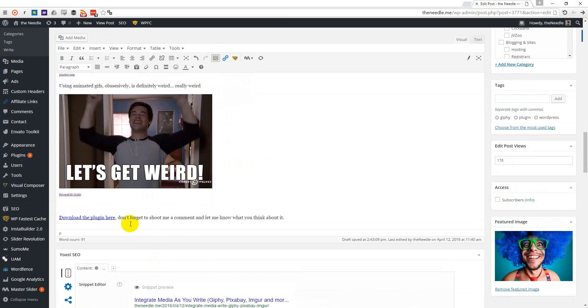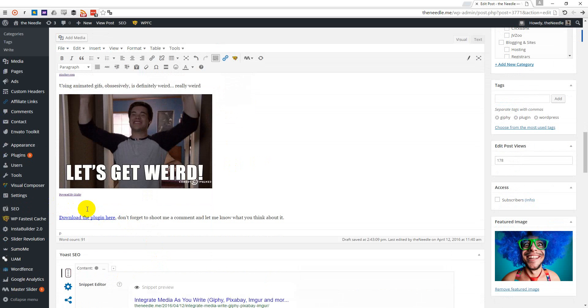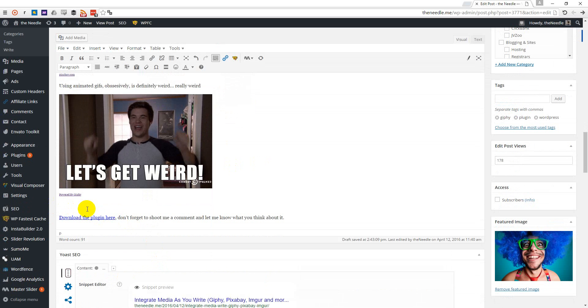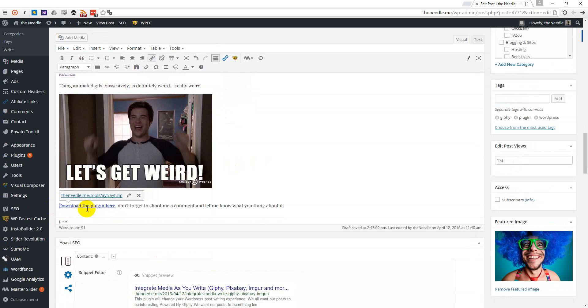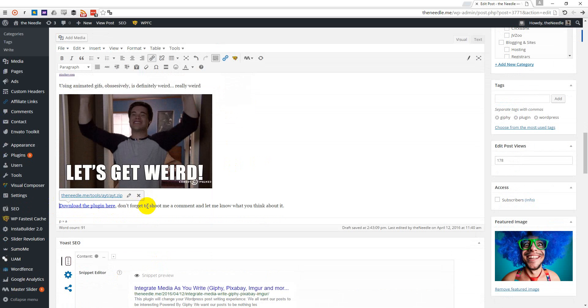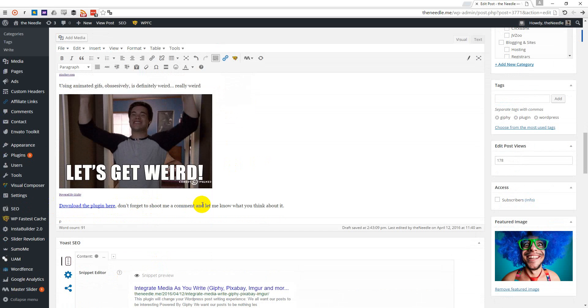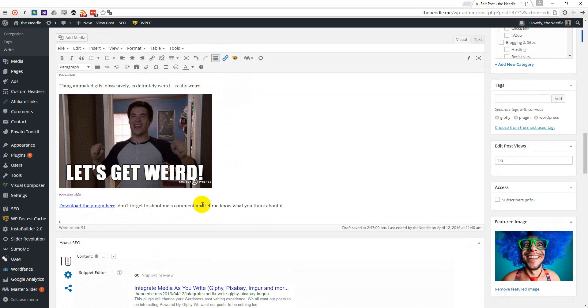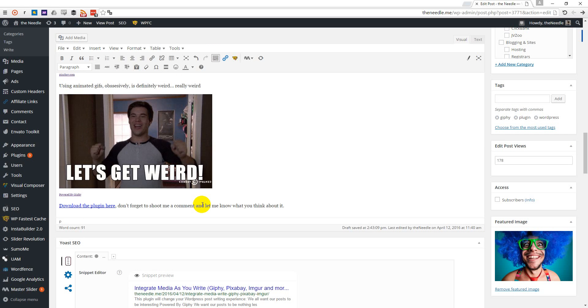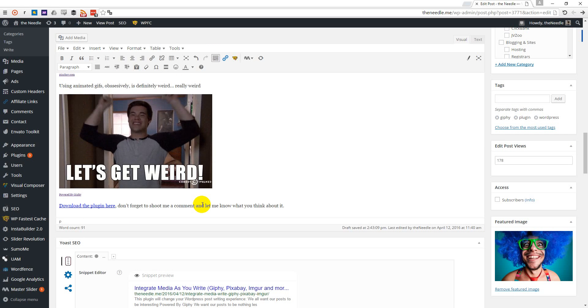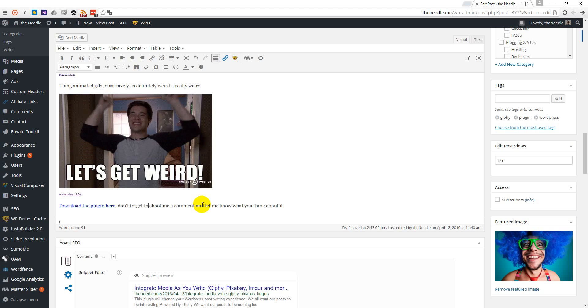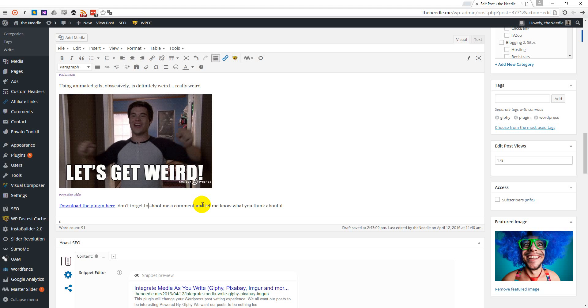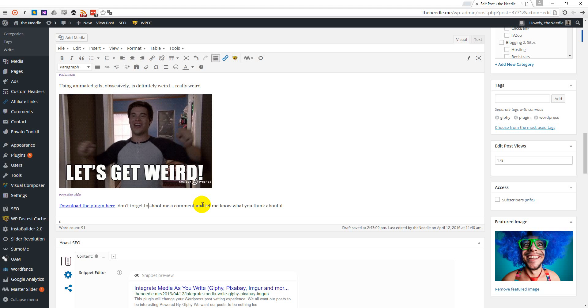Don't forget to shoot me a comment, because like everyone else, I really need love and attention. And I would love to hear what you think about this plugin. So see you soon. Use the plugin. Have fun. Tell me how it went and how weird it felt. Bye for now.